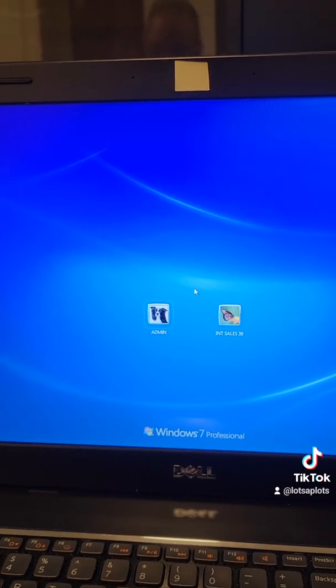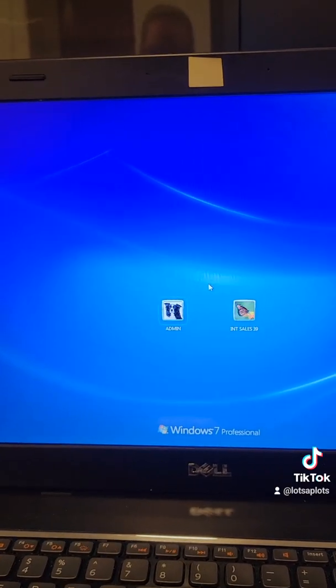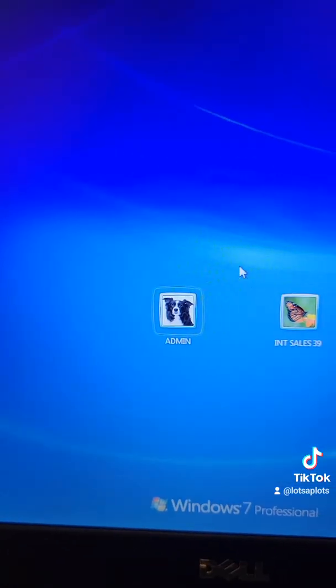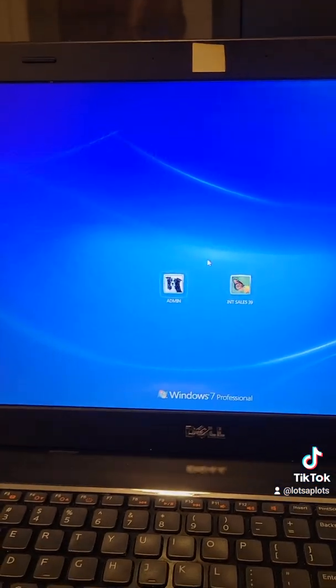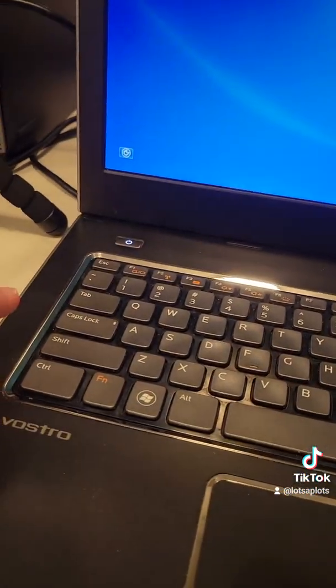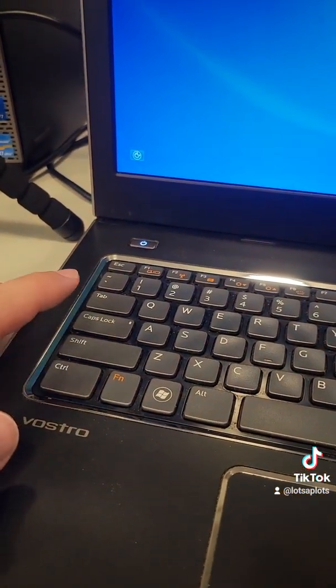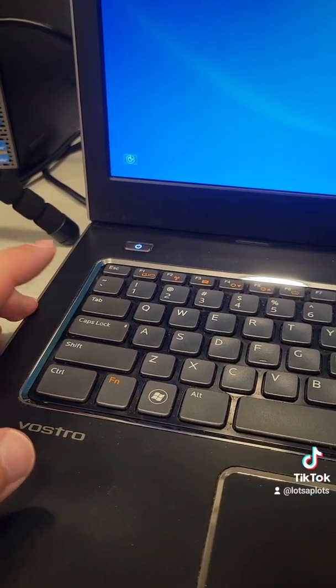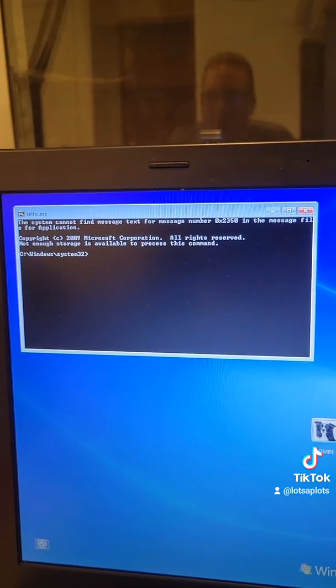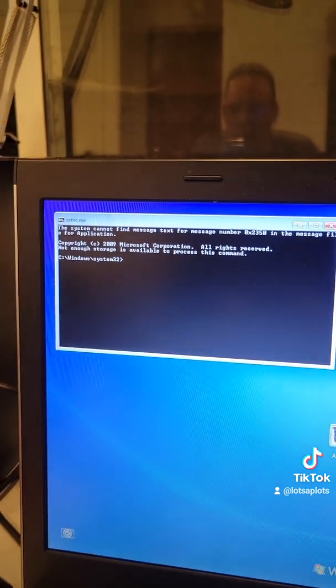Windows has booted up normally now and we can't get into either of those, we don't have the passwords for these users. So what we're gonna do next is hit the left shift key five times one two three four five. That brings up our command prompt that we just renamed.